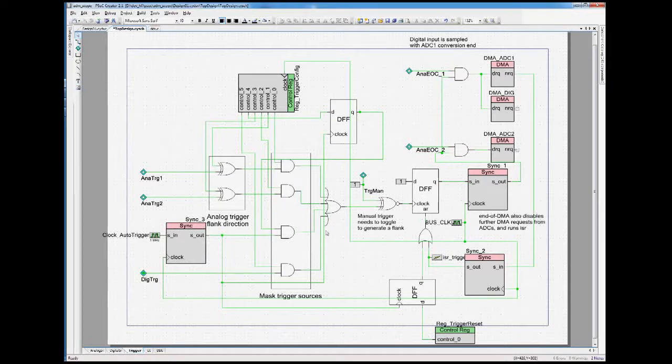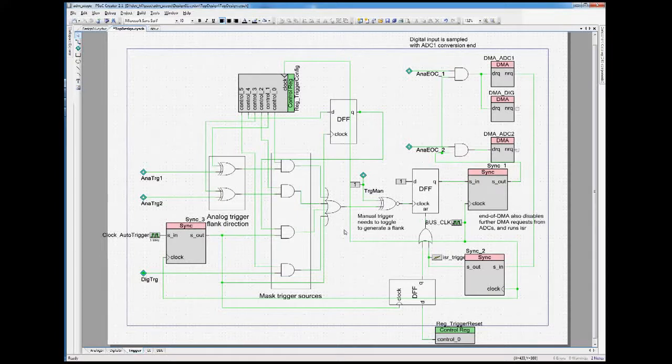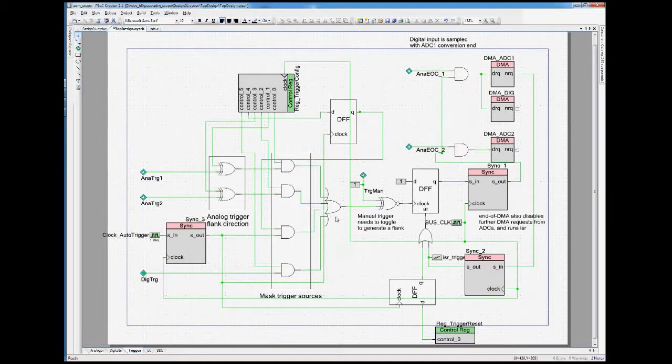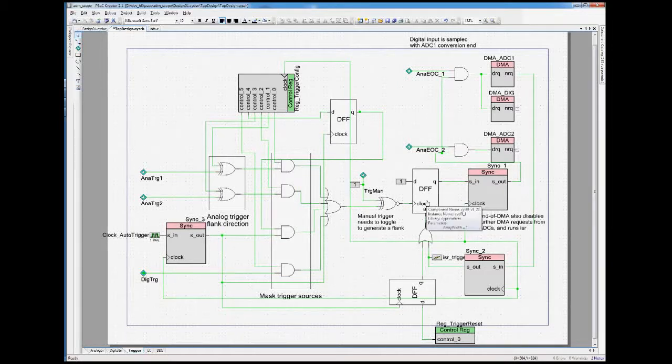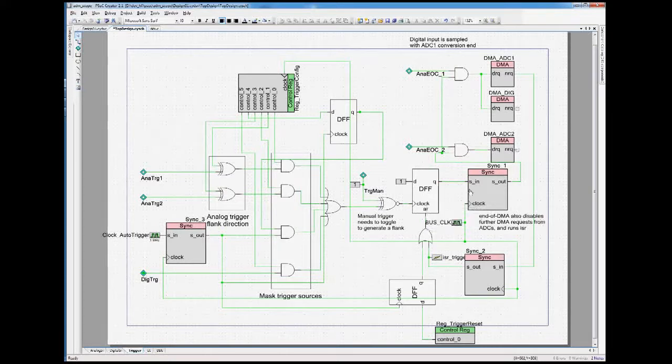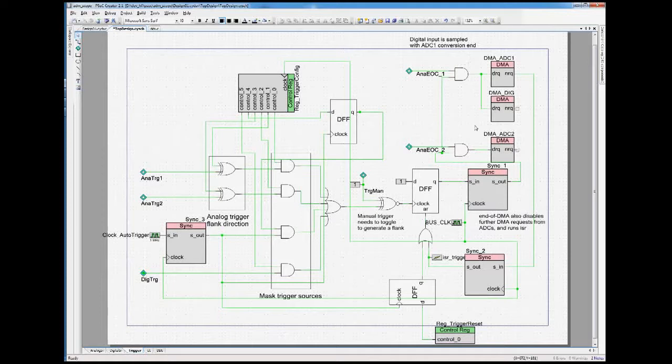And after that, we have here an OR, which gets activated by the first trigger which matches. This trigger then gets feed into this flip-flop, which just remembers, now we have triggered, and it can then enable all the DMA circuits here.